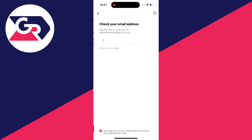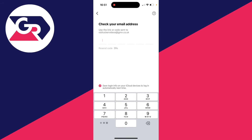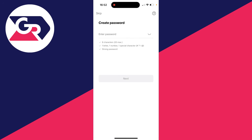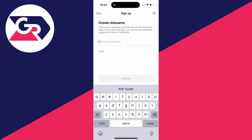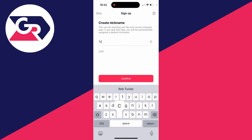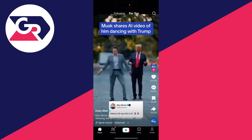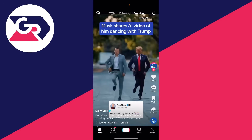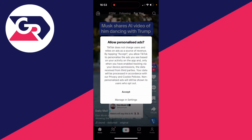You're then going to be sent a code to the email. Once you've verified your email you then need to go and enter in a password. And you now need to go and enter in a nickname. In this case I'll go and type in Tucker. Then press Confirm and that's it — you've created your account.